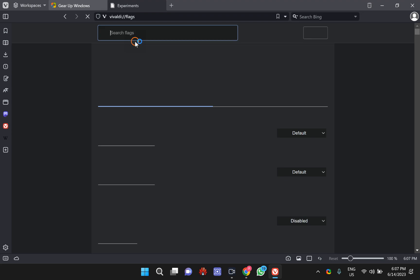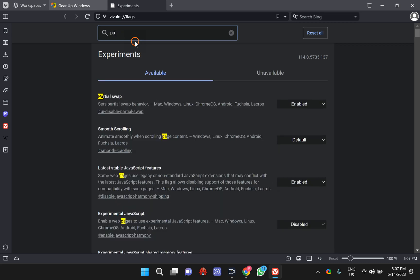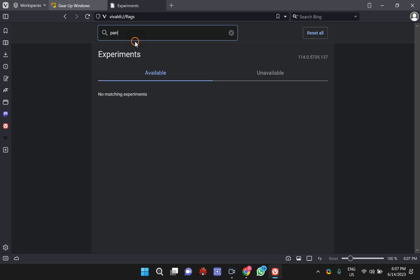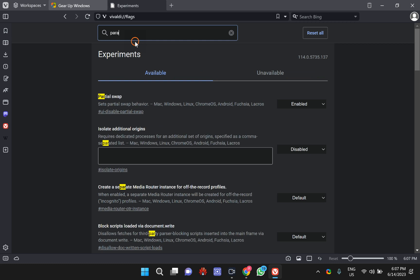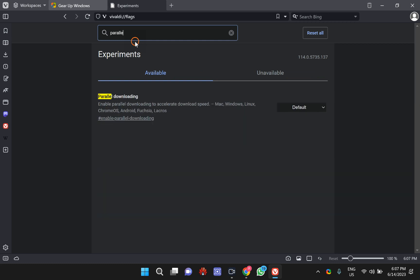Once the flags page opens, type parallel downloading or just type parallel. You will see parallel downloading flags.